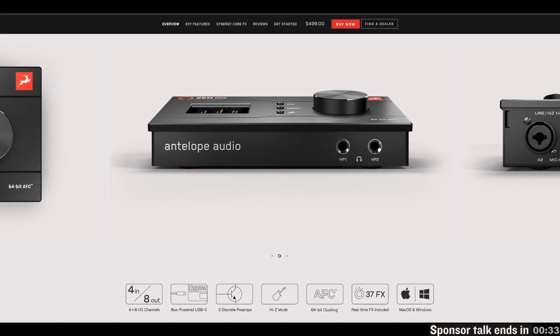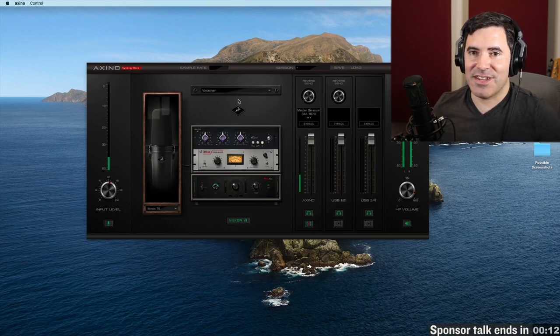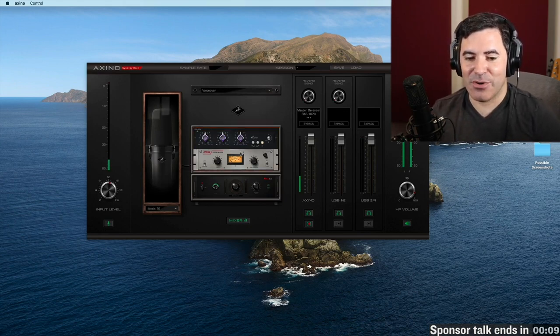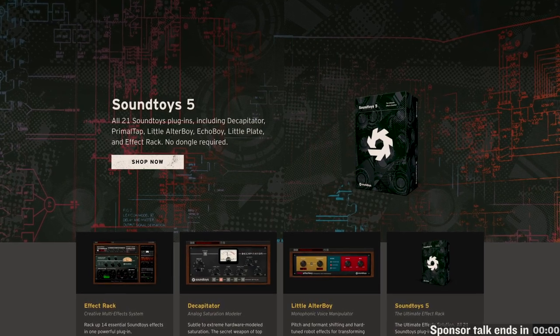Big shout-out and thanks to Antelope Audio for sponsoring the podcast this month. If you're looking for an interface with DSP power — whether a small portable bus-powered one or something rack-mountable for a bigger studio — they've got you covered with a great line of Antelope effects. They also make a great line of modeling microphones that sound really persuasively like some of the best and most iconic microphones of all time. You can hear a demo of the Axino, their most affordable standalone modeling microphone, right here on this channel. Also, big thanks to SoundToys, sponsoring this podcast from the beginning, making some of my favorite creative mixing effects in the known universe. Try anything they make for free for 30 days at soundtoys.com.